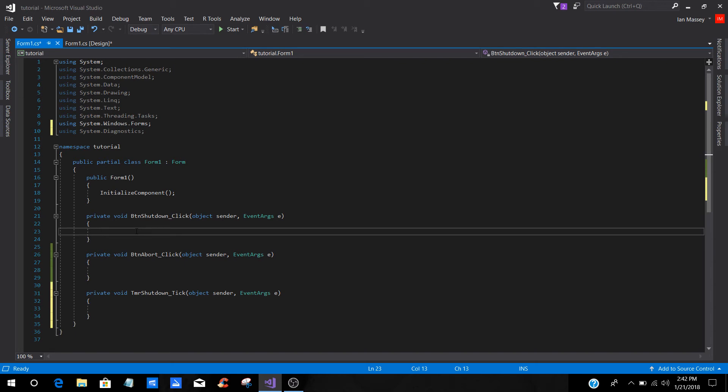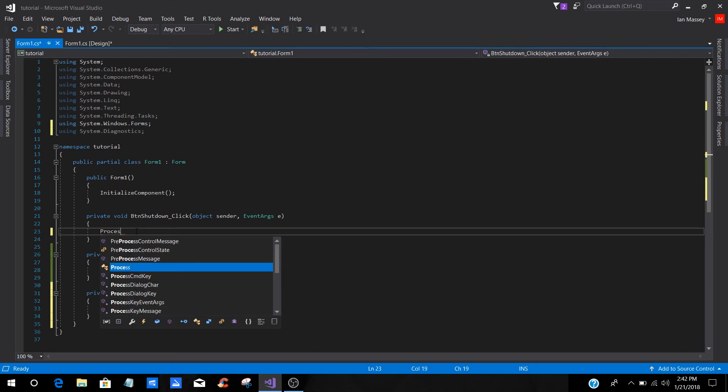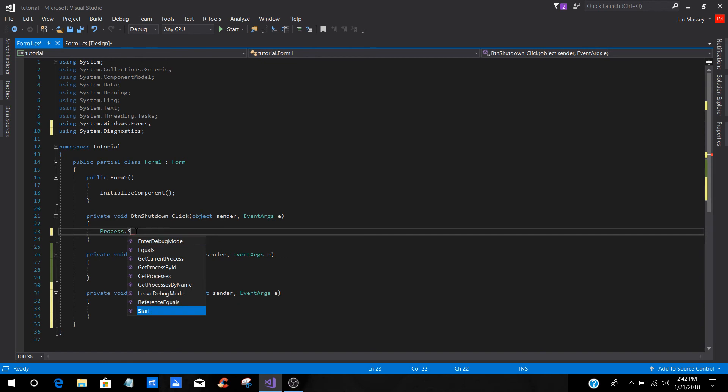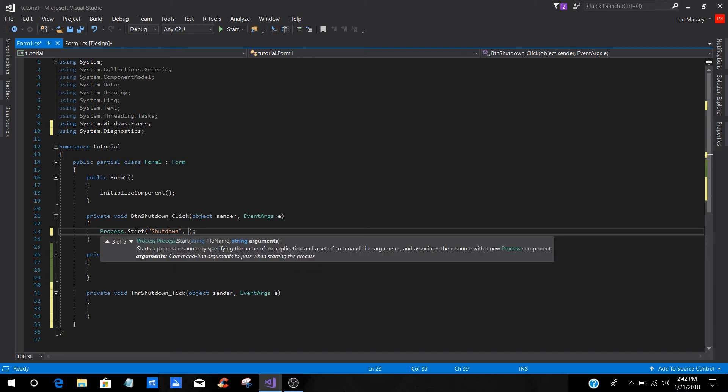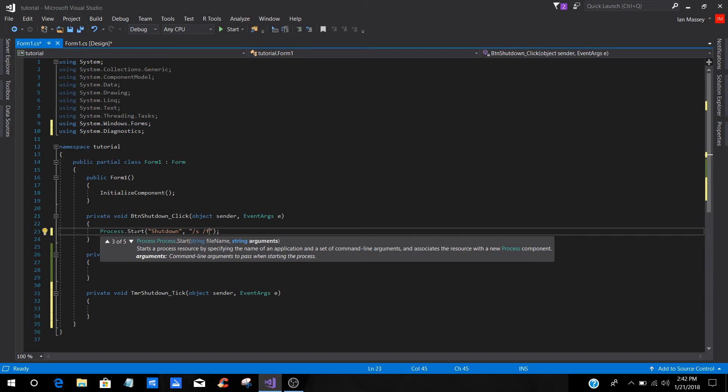Basically, what we're going to do is we're going to go to process.start. And then you can go ahead and close that off if you want. In the inside of your parentheses and inside of your quotation marks, you're going to type shutdown. Then you're going to go outside the quotation marks, and you are going to put a comma, and you're going to put another set of quotation marks. In this, you're going to do forward slash S, which means shutdown, forward slash F, which means if there's any processes running in the background so it doesn't hang, it will force it shut. And it'll force shutdown all those processes that are in the background.